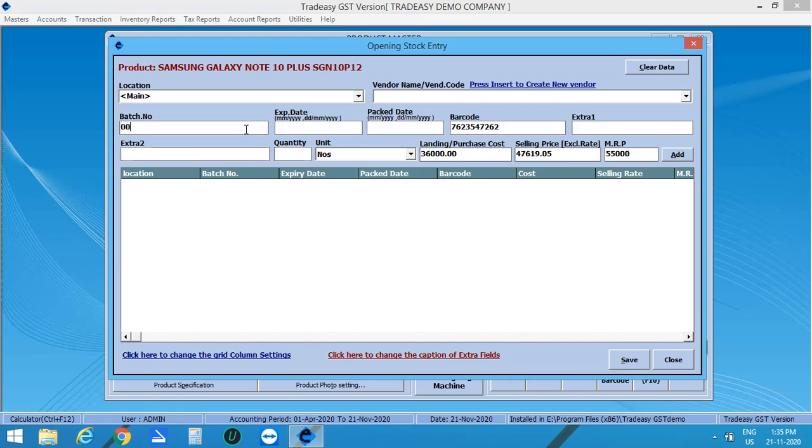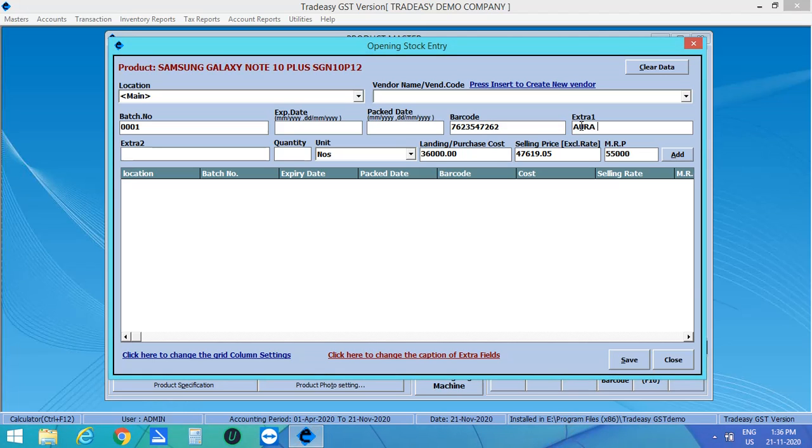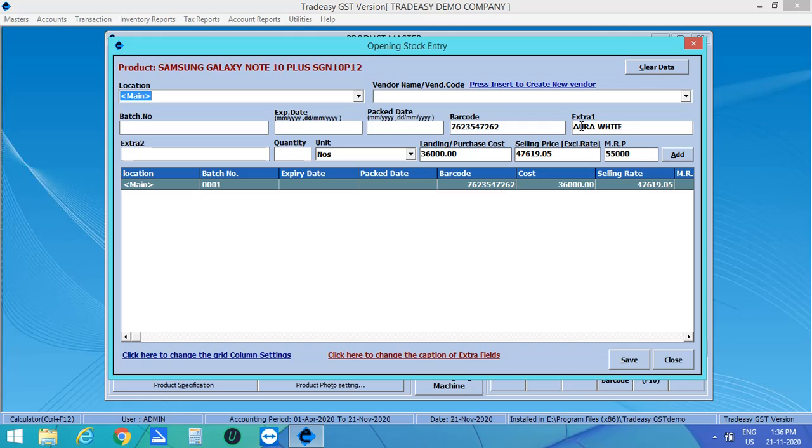Enter the batch number. If you want to add any extra specification of the product, you can enter in extra 1 and extra 2. Here, I would like to give color of the product in extra 1. That is Aura White. Then enter the quantity, landing price, selling price and MRP. Then click on Add.